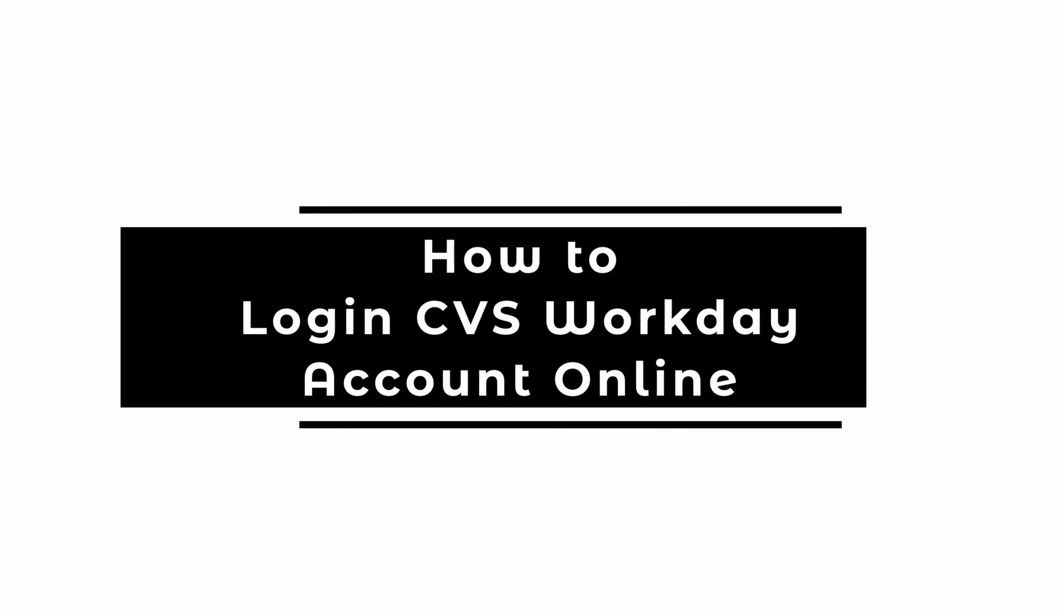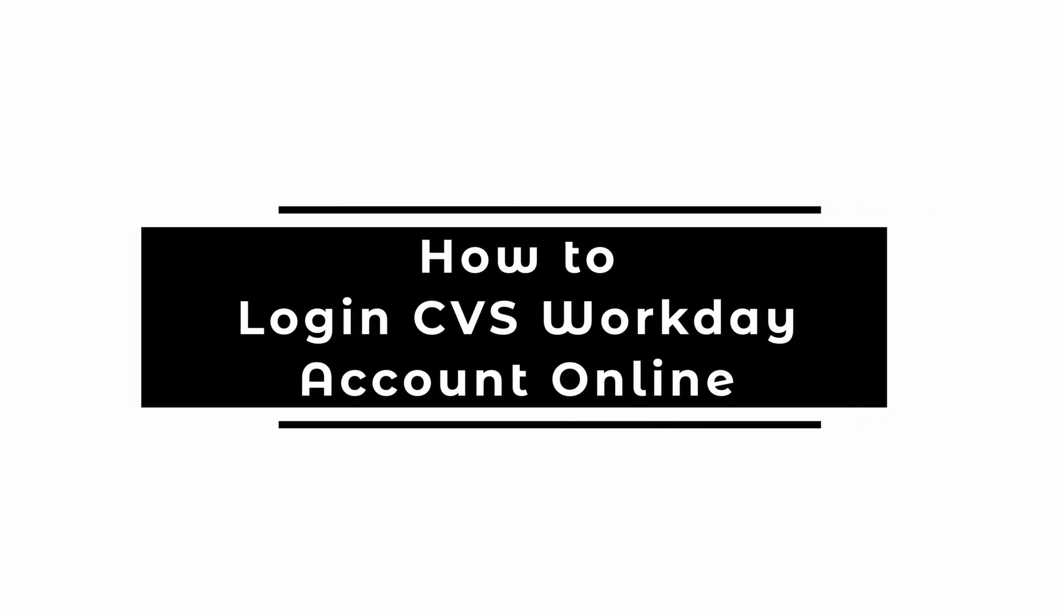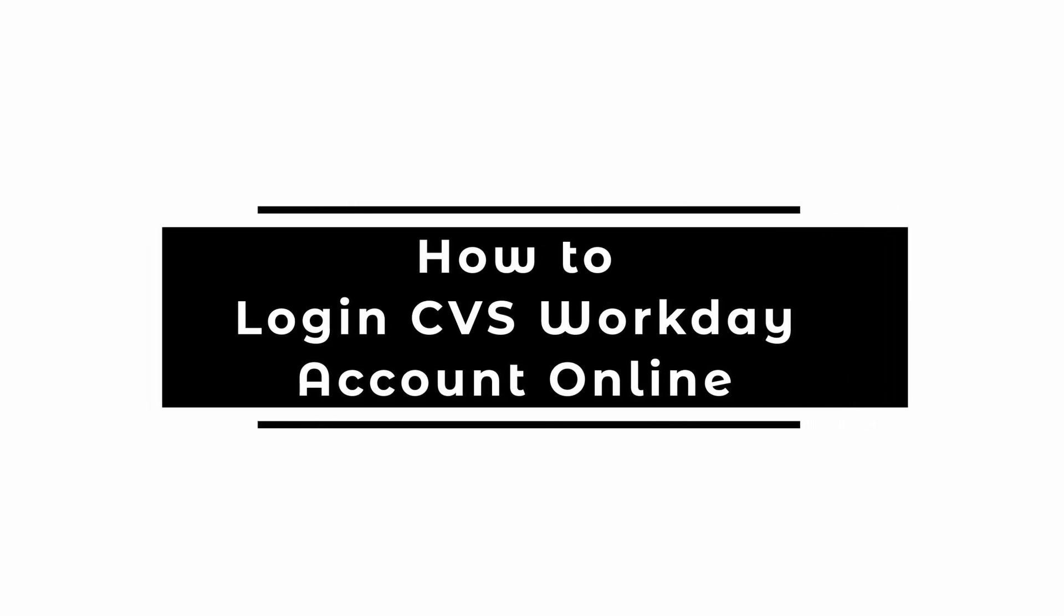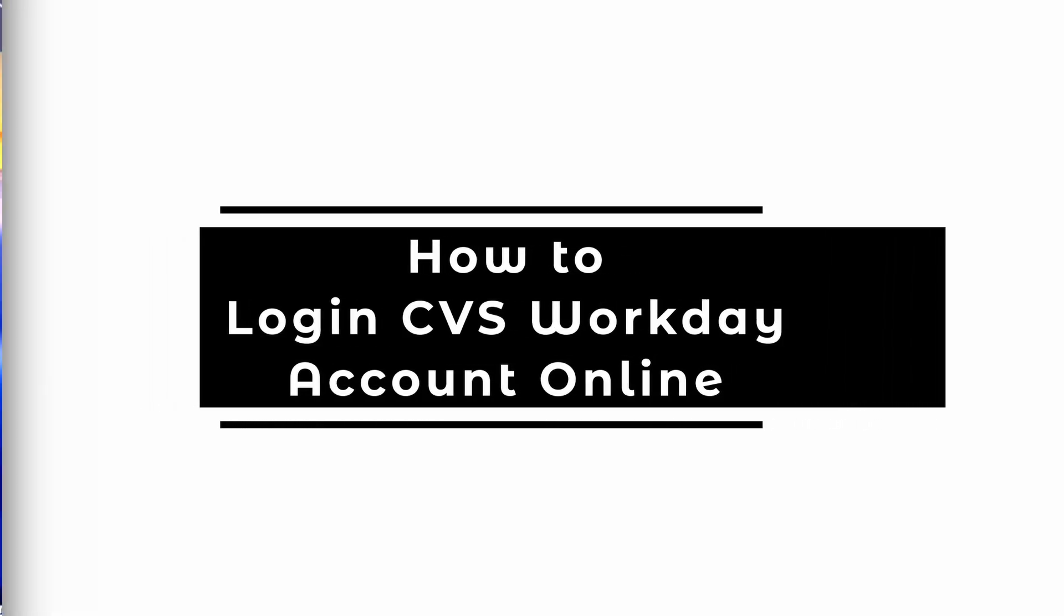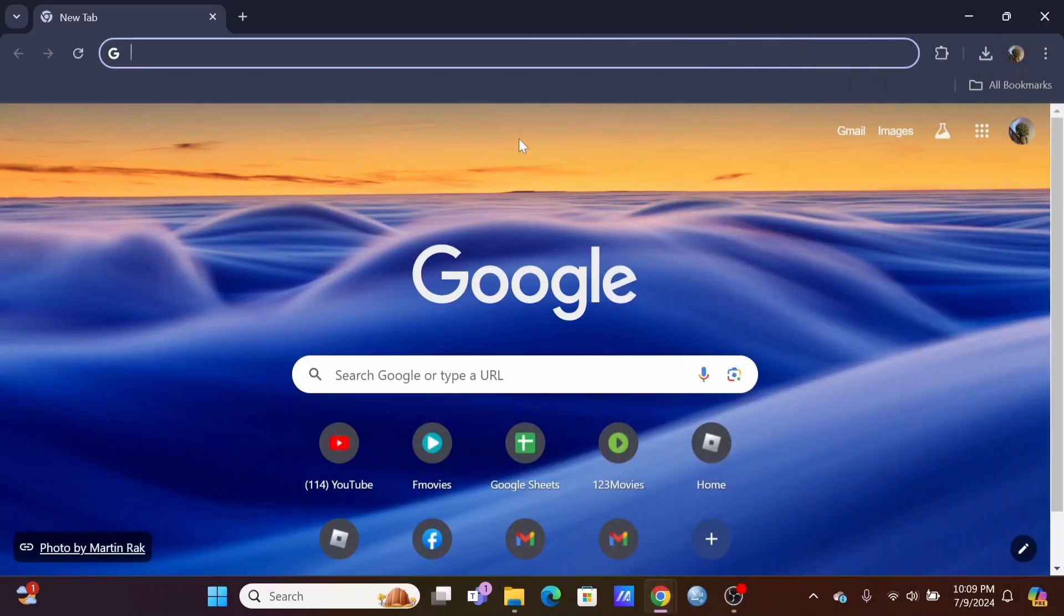How to log in CVS Workday Account Online. Welcome and let's get right into this easy tutorial.